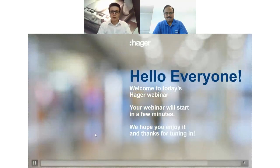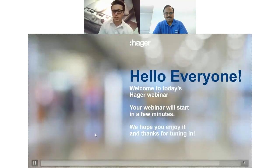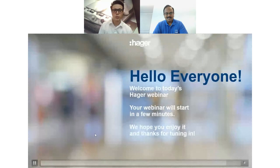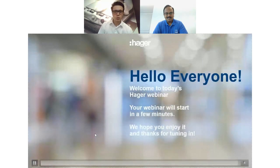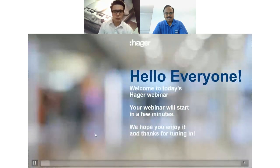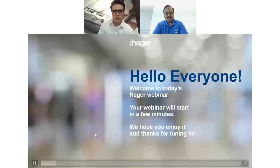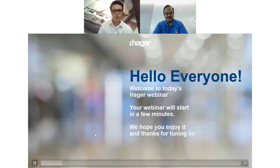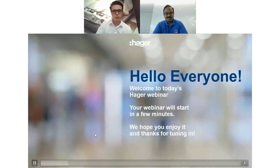Hello everyone, welcome to today's session. This is the last official webinar of 2021. We'll just wait a few minutes until a few more people join and then we'll officially get started with the webinar.